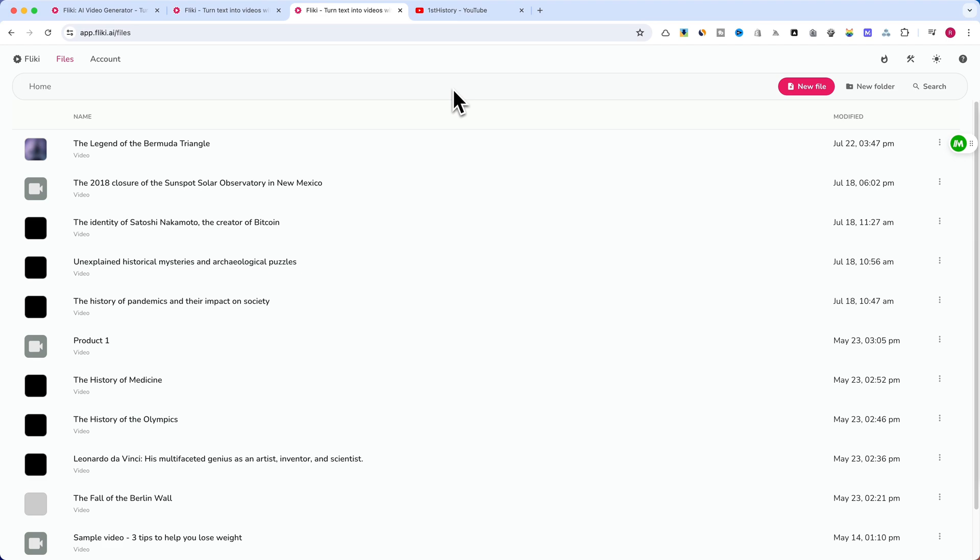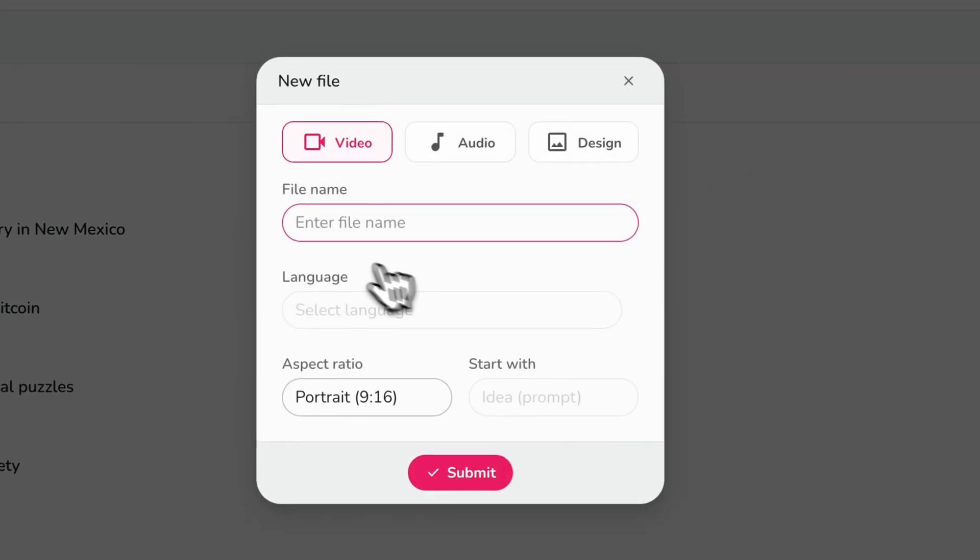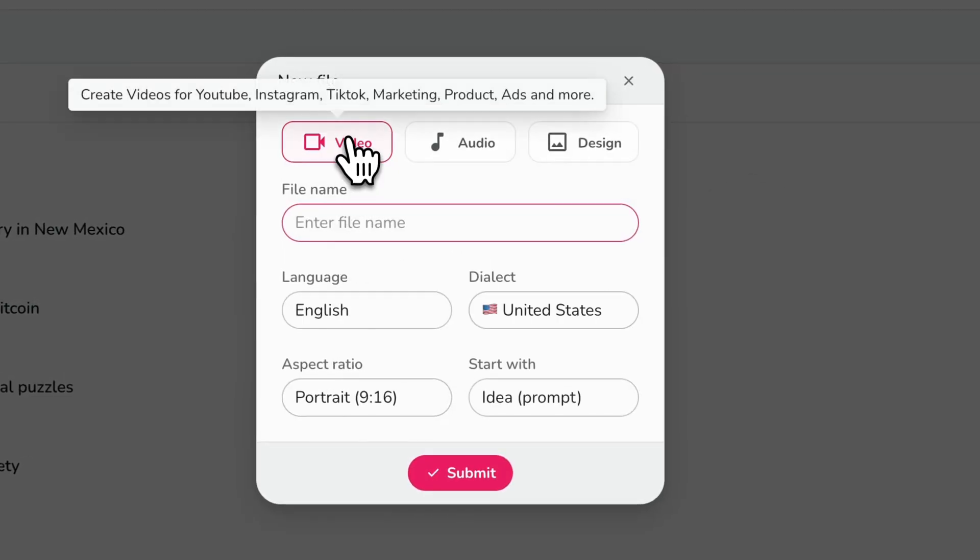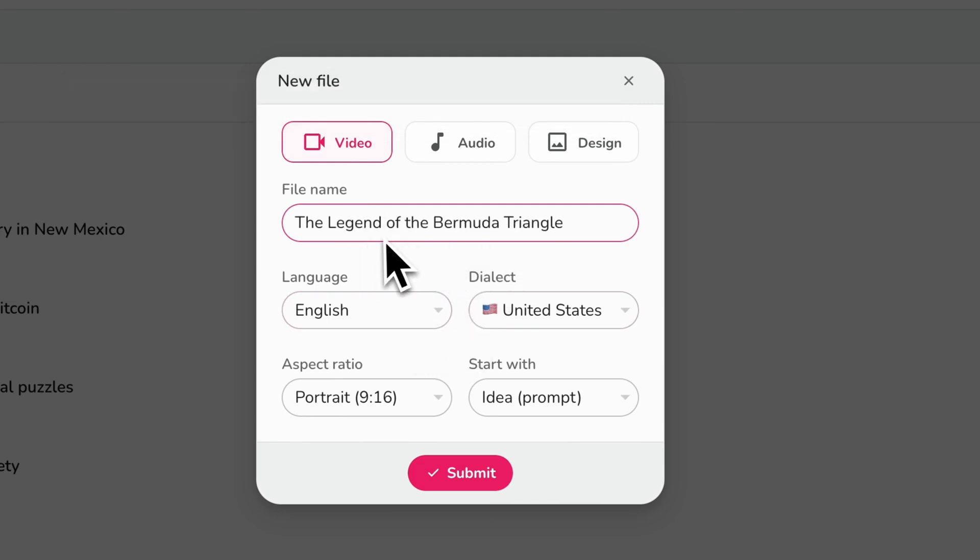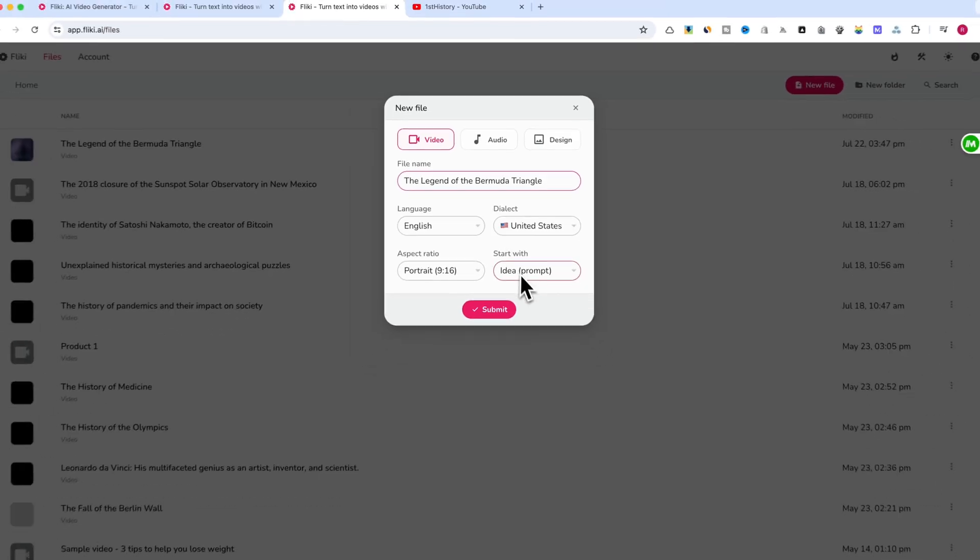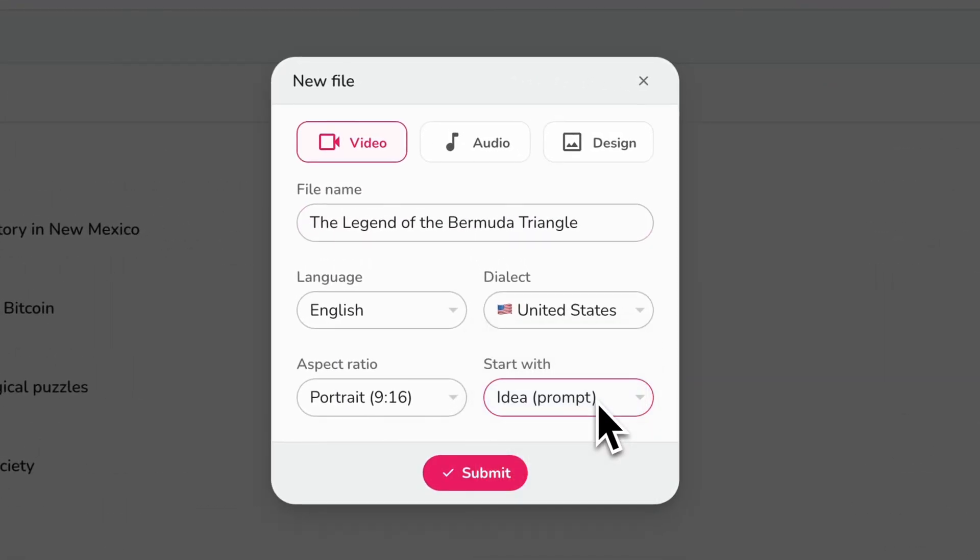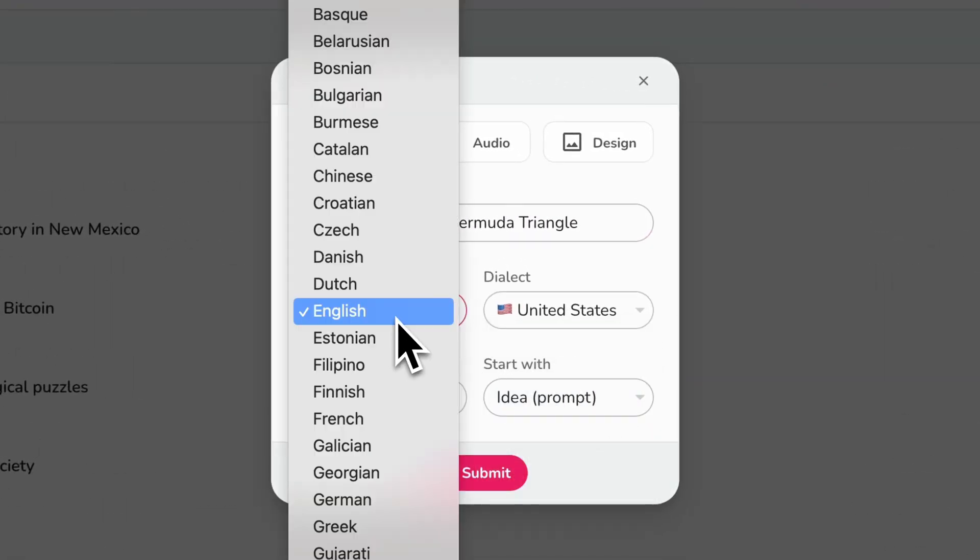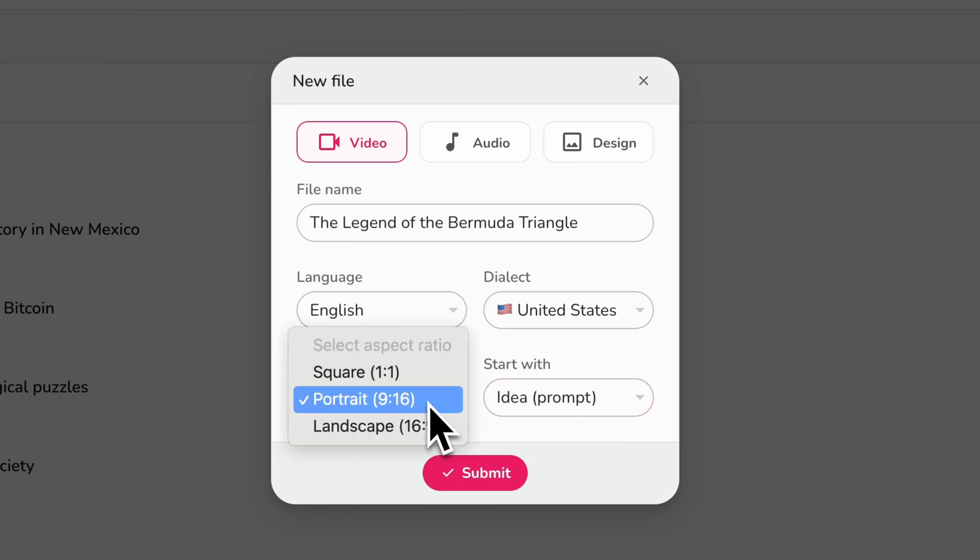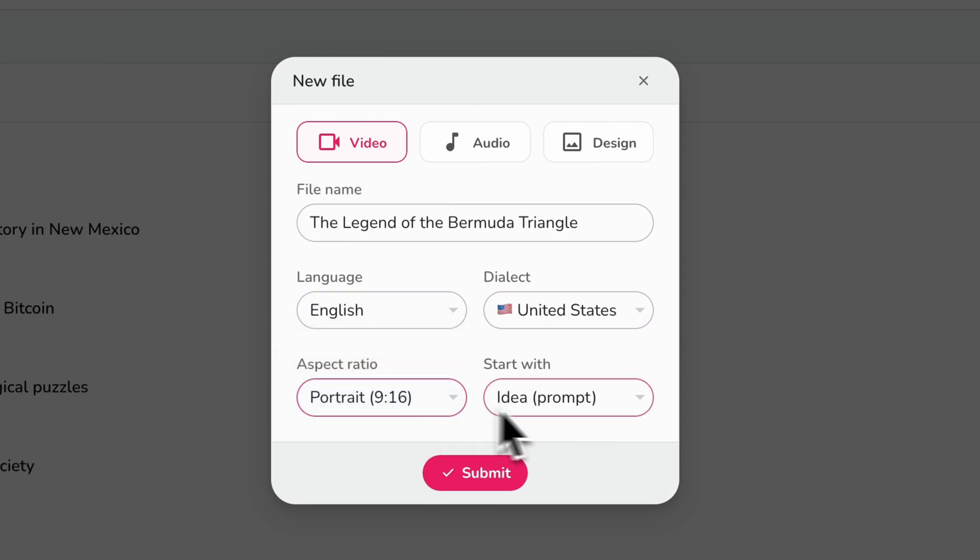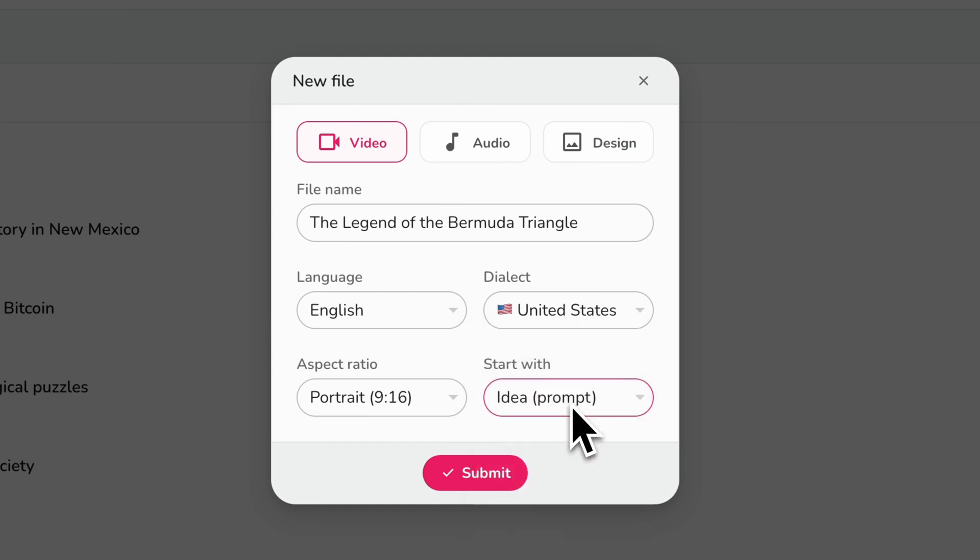Sign up or log in to Flicky. Click on New File and select Video. Name your file—I will use the following text, which I will also use for an idea of the video: The Legend of the Bermuda Triangle. Choose your language and dialect and select your desired aspect ratio. I will use a portrait aspect ratio. Under Start With, select Idea. Click Submit.